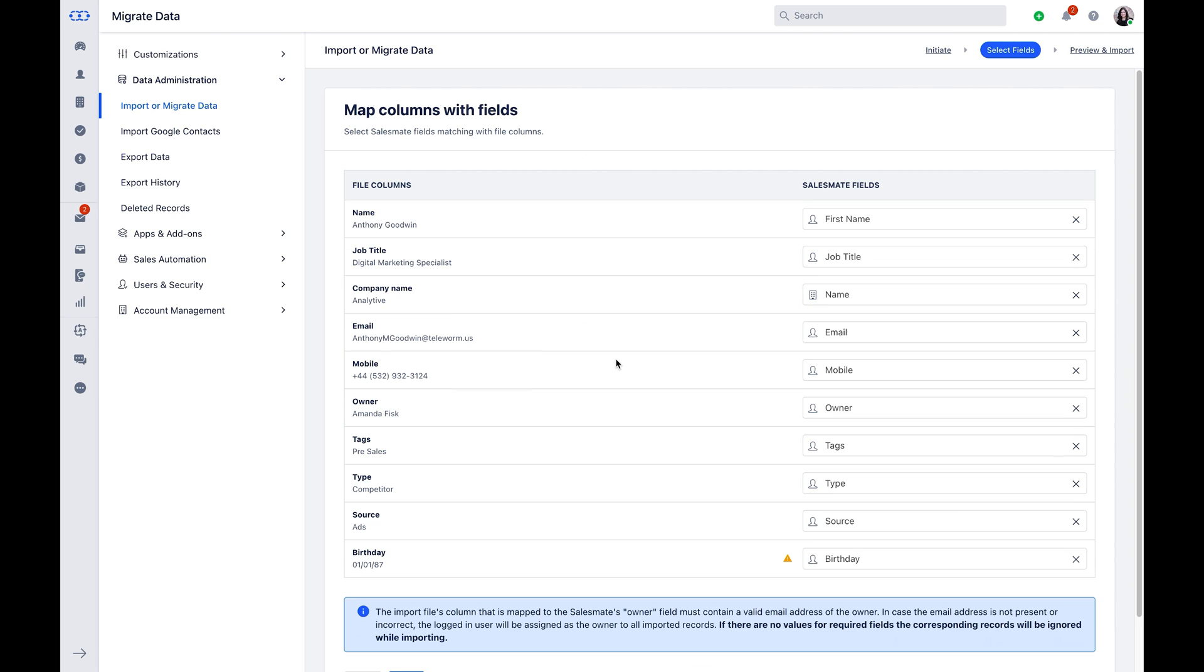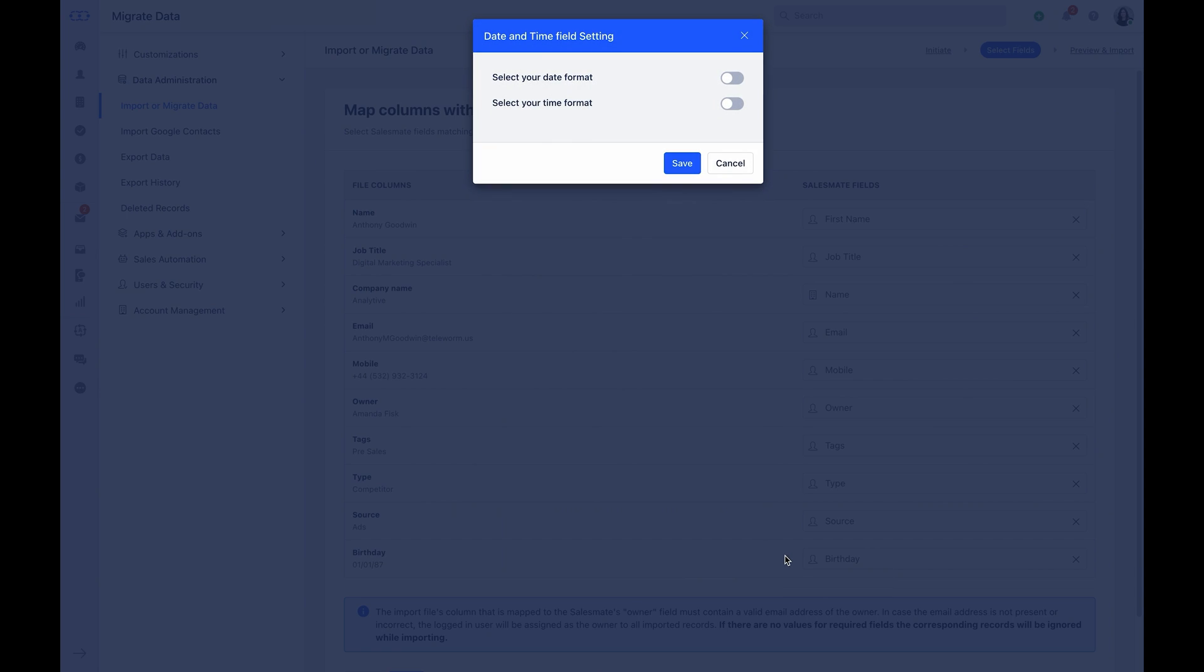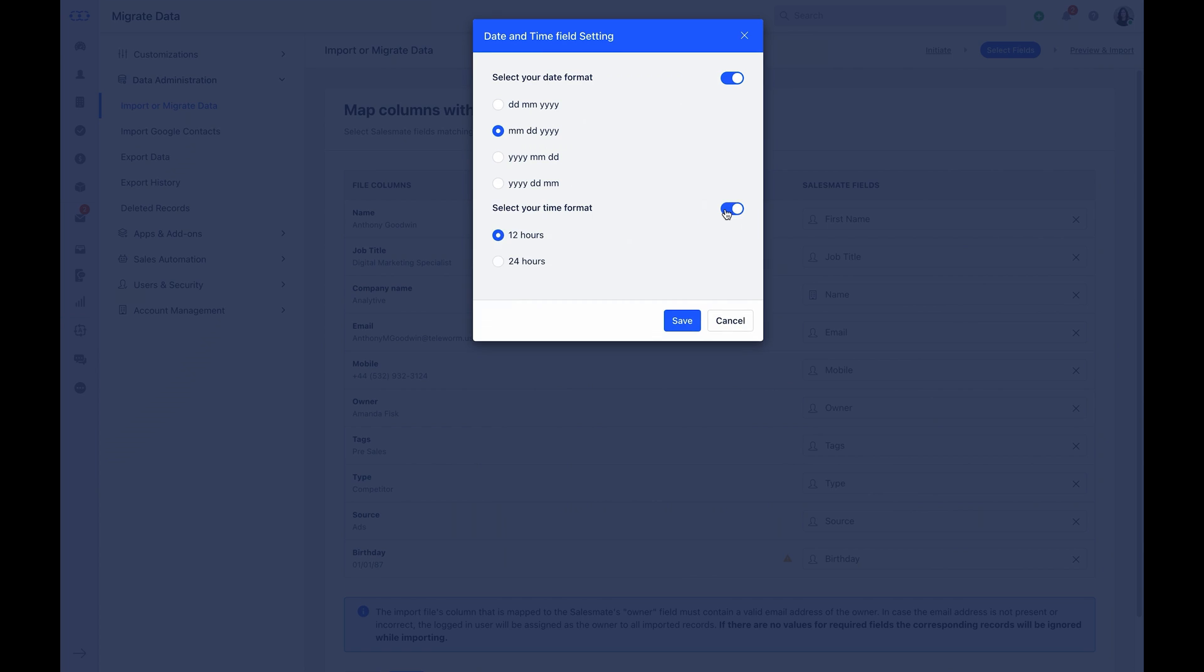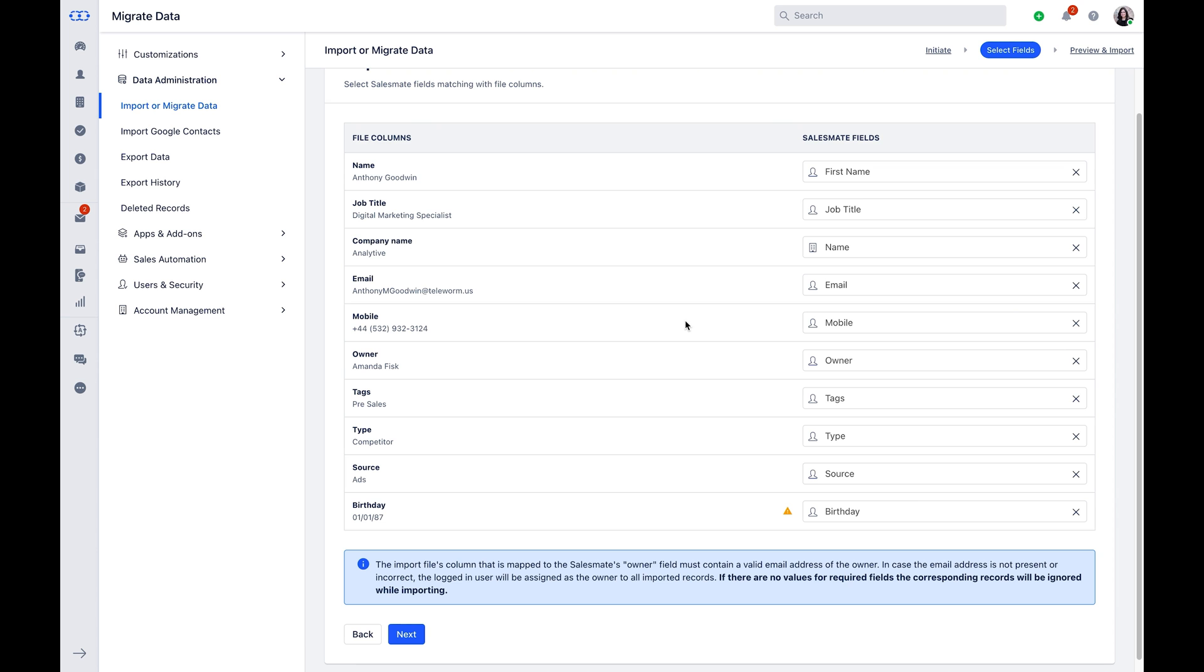If any date field is present in the mapping, a yellow colored icon will show up for every date field with the message Please select Date and Time Format for Date Type field. You will have to toggle on the icon to select Date Format and Time Format. You can take a moment to get more insights.